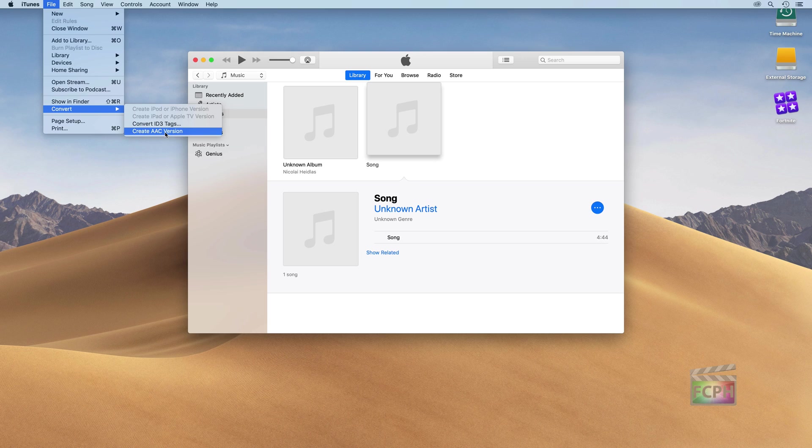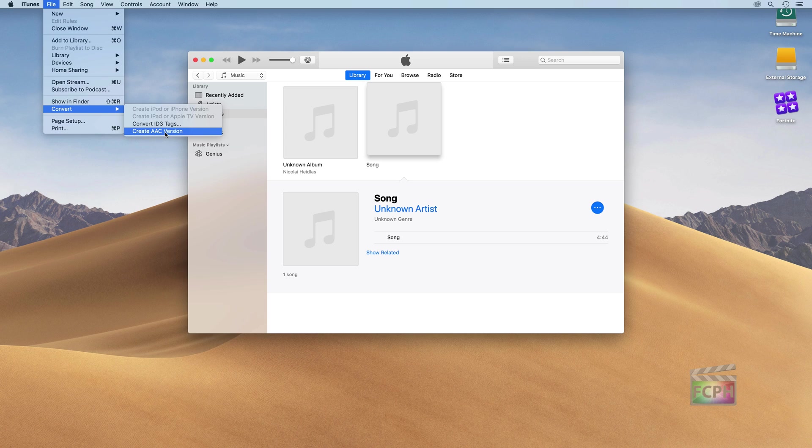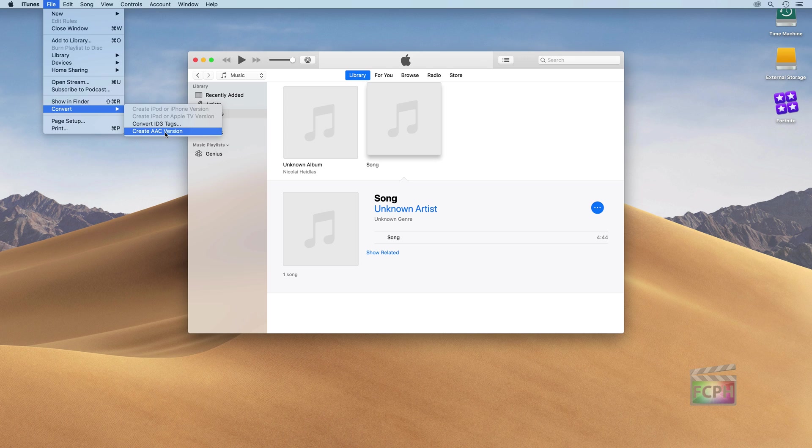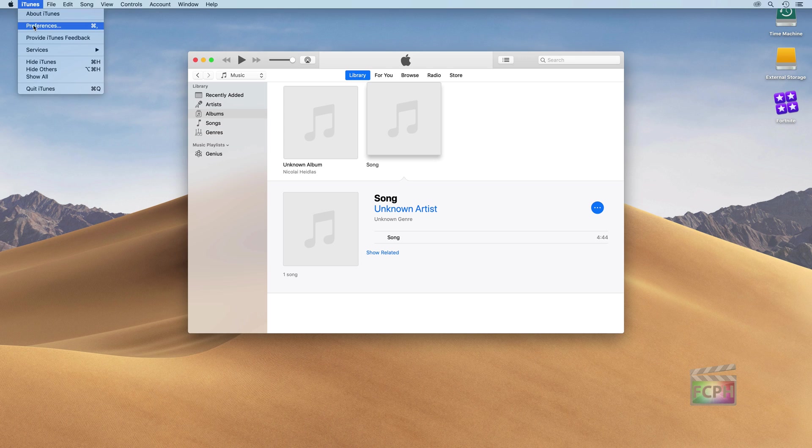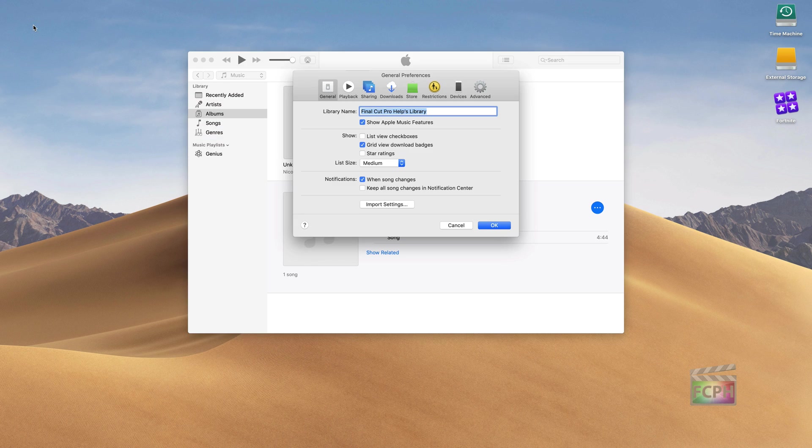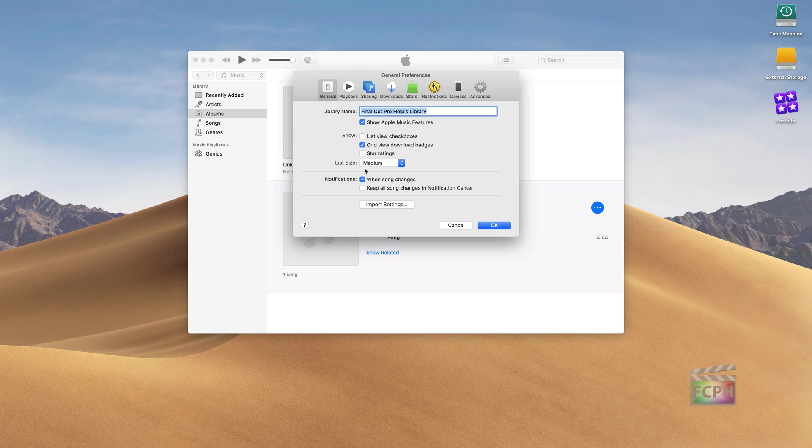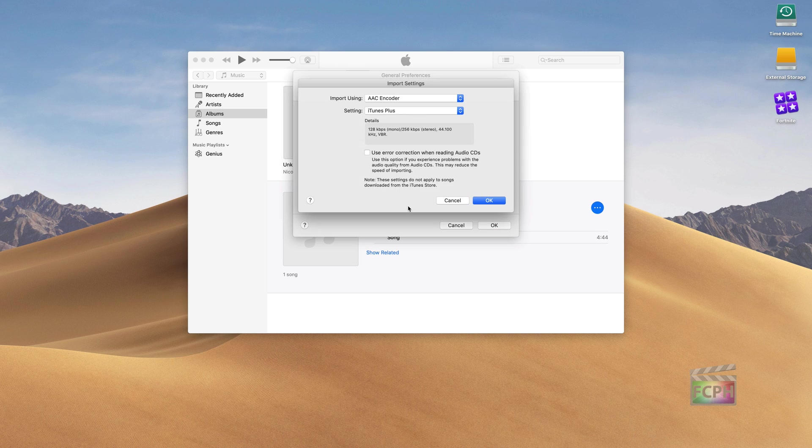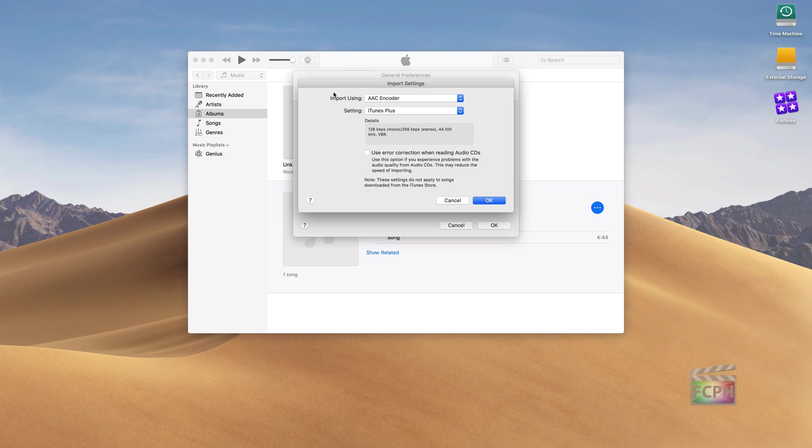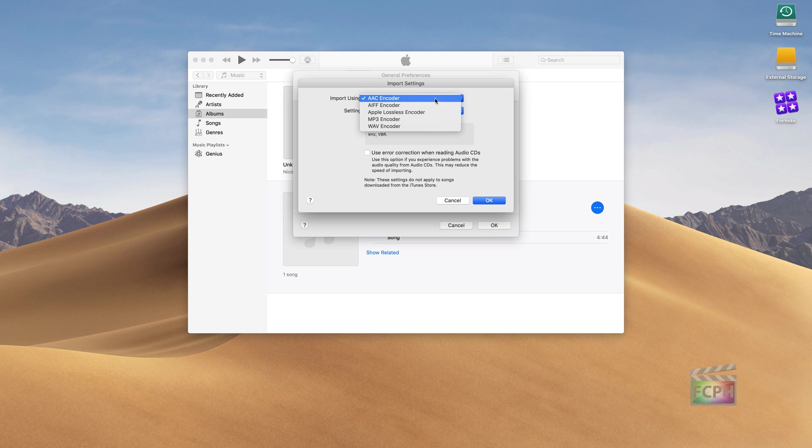So when you import music, if you want to keep a higher quality format instead of using this compressed format, just go into the iTunes Preferences. Under the General tab, click Import Settings. And here we can see what iTunes is using as the encoder for importing music. In this case, it's using the AAC encoder.